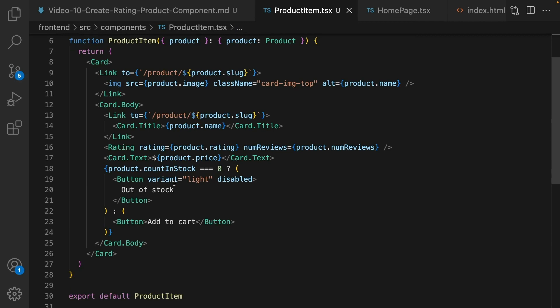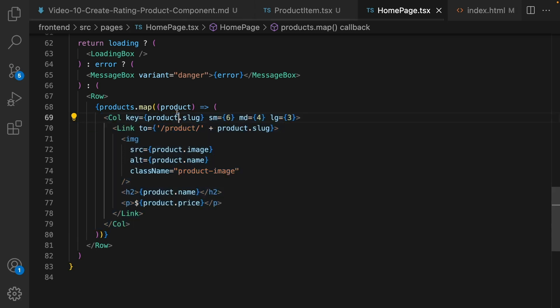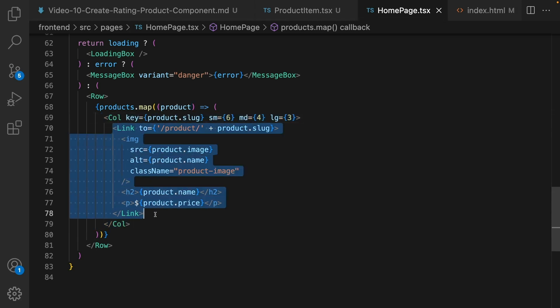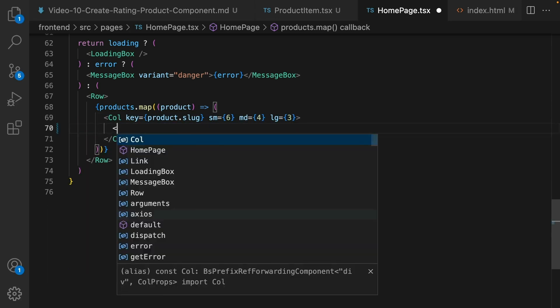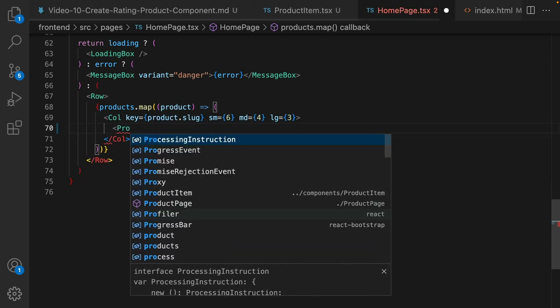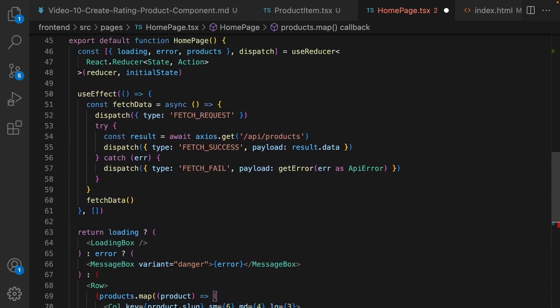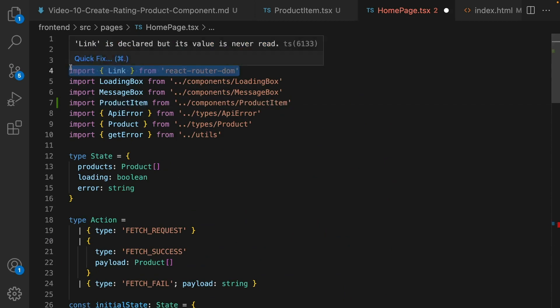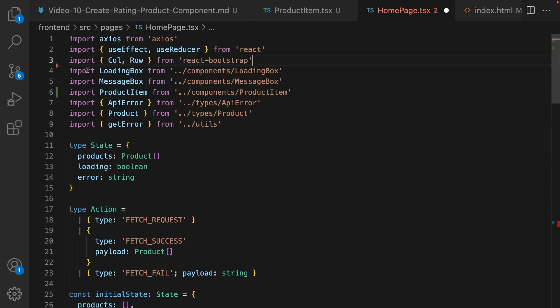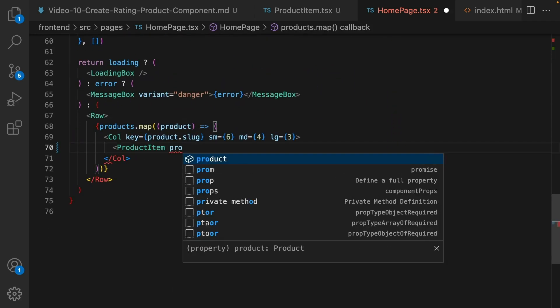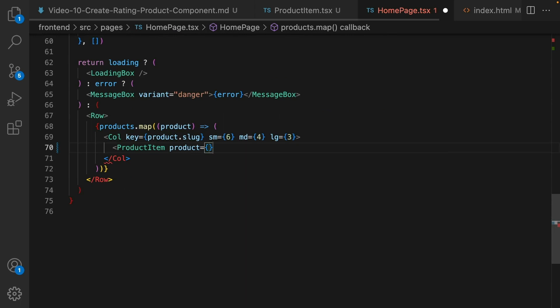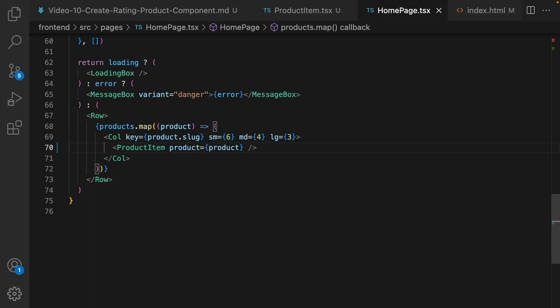Great, here is the code for product item and we are ready to use it inside the home screen. Simply get rid of link here and replace it with product item. Press tab to automatically import it. Scroll down and find product item, set product props to the product object inside products array. So pass it and close it. Save the code.